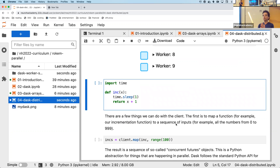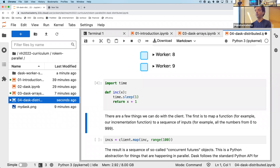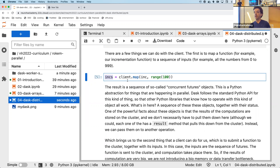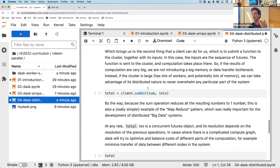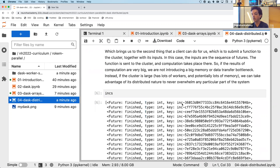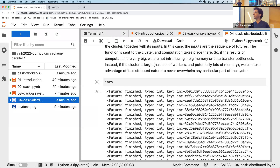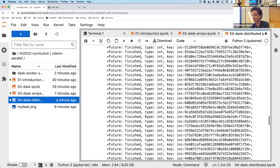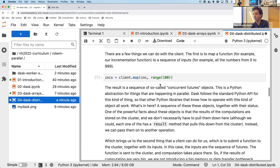Here's an example using the client explicitly. Instead of using `delayed`, I use `client.map()` to map the increment function over a range of numbers from 0 to 99. This is a mapping operation: it runs the function on every item in the sequence. The result is a list of future objects — similar to delayed objects in that they don't have data yet, but the computation has been submitted to the cluster workers.